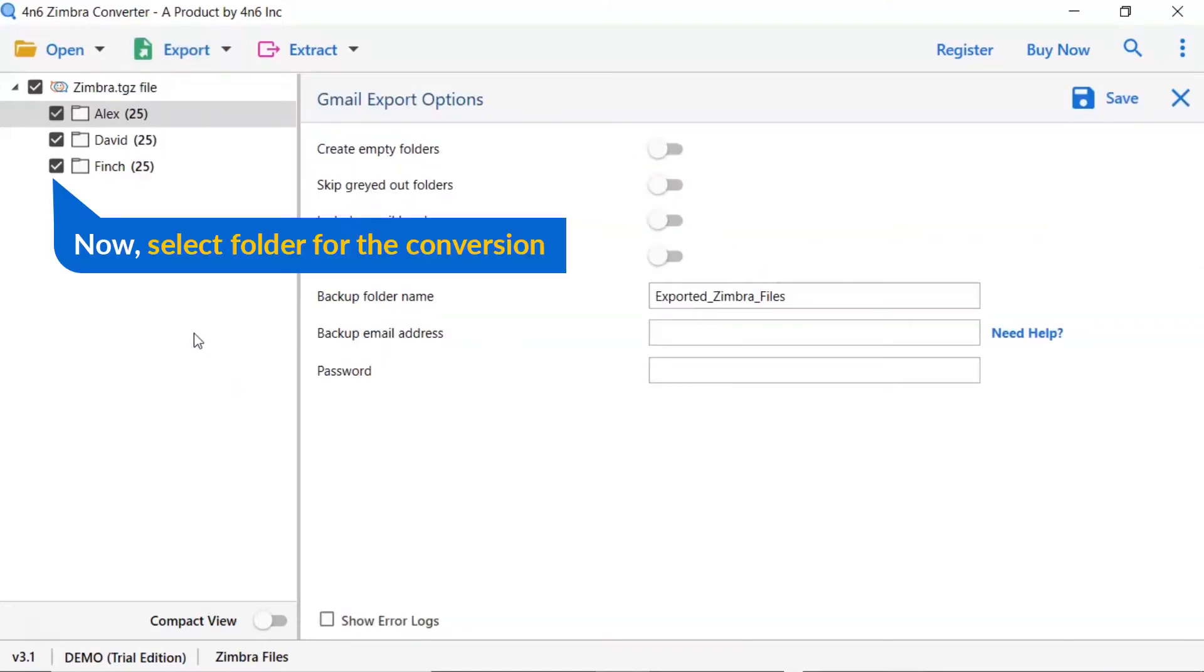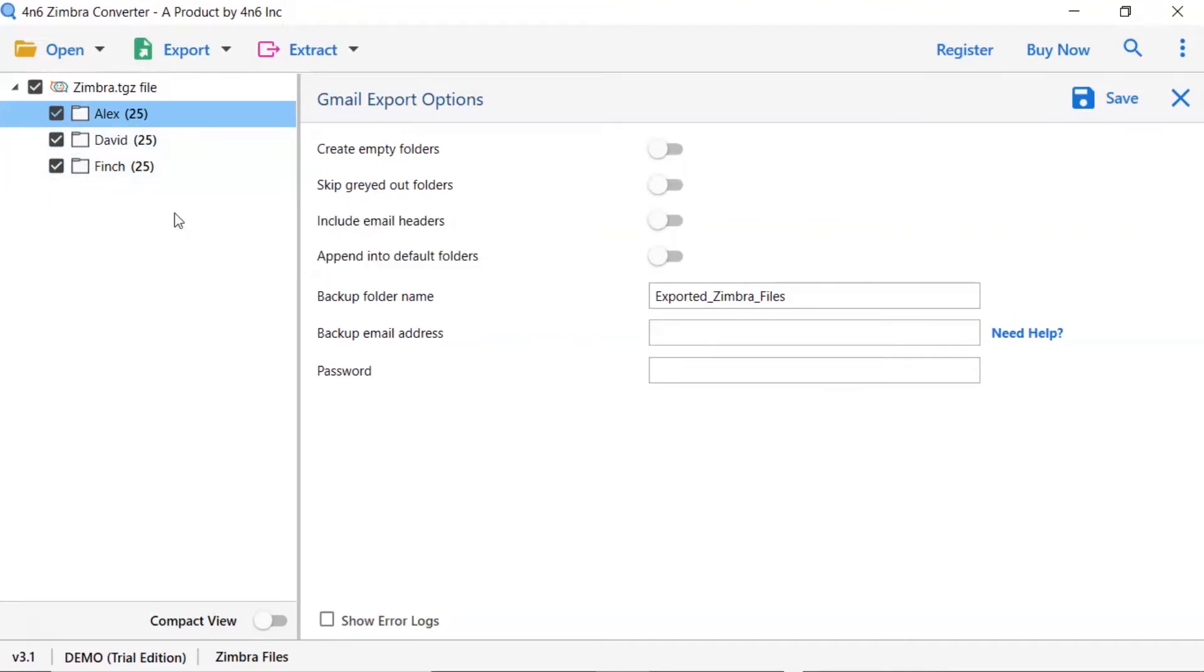Then, mark the required folder for conversion and unmark the rest folder. Now, let's understand the advanced functions of the tool one by one.